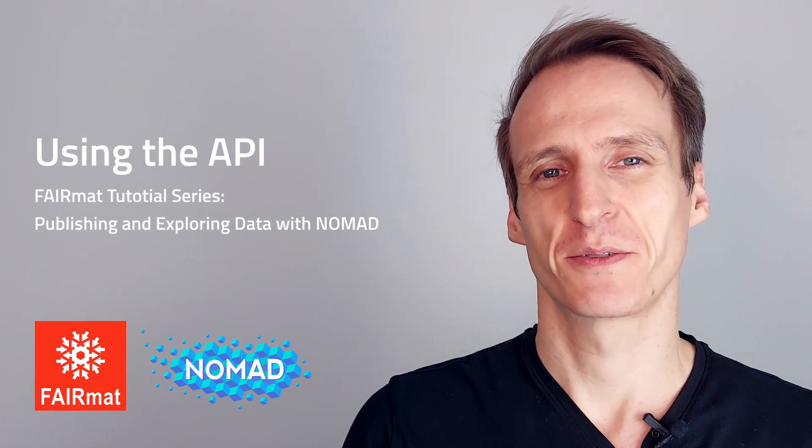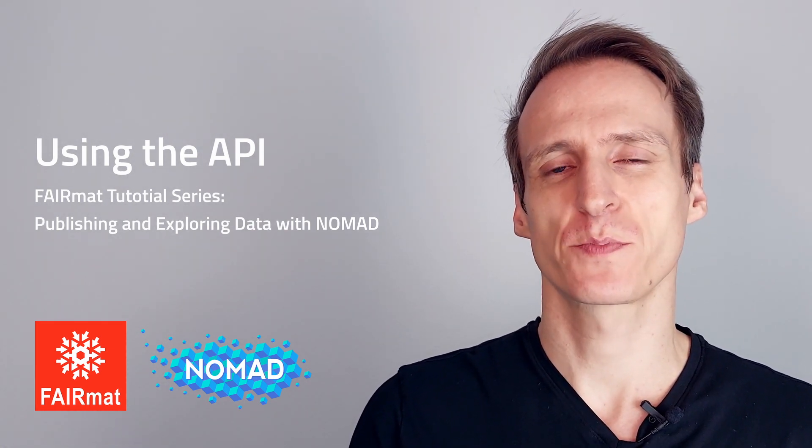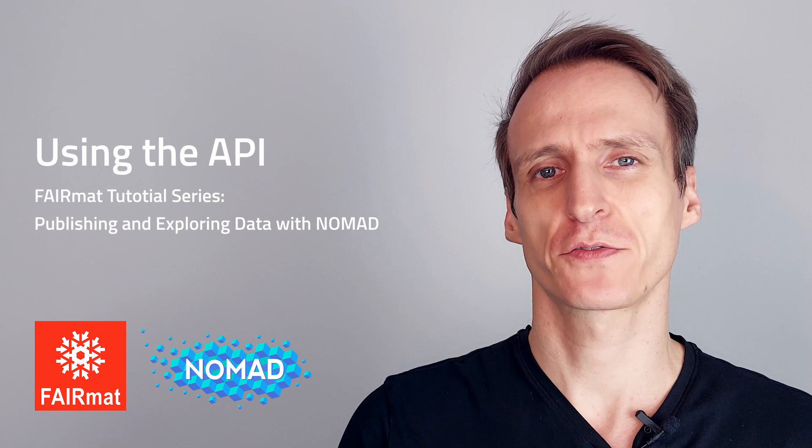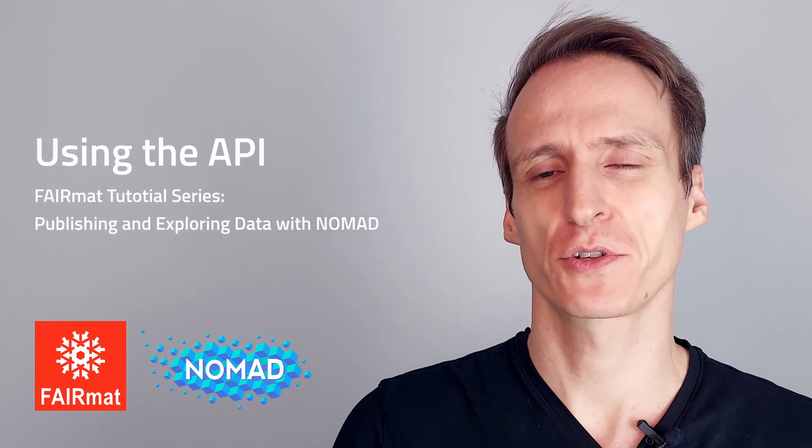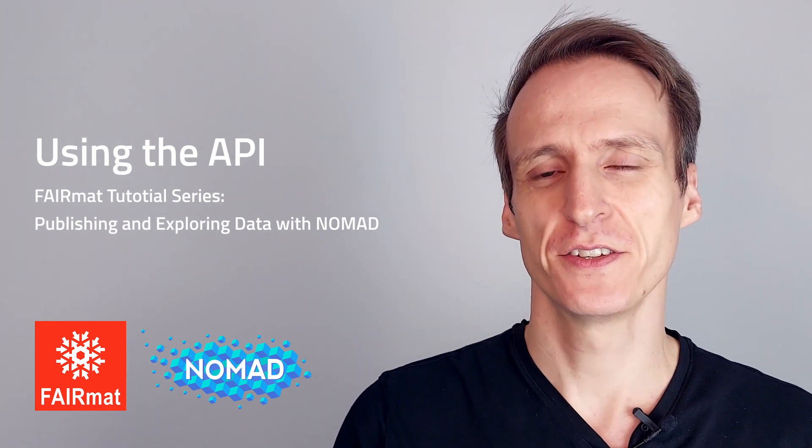Welcome to the FAIRMAT tutorial series. My name is Markus Scheidtgen and this is part of our first set of tutorials on publishing and exploring data with Nomad.